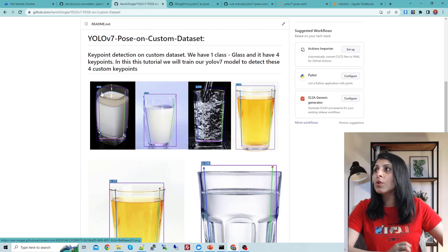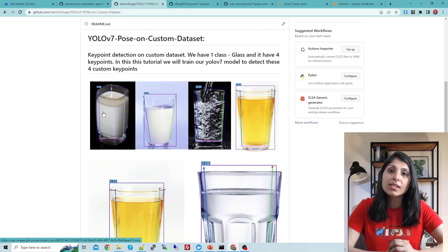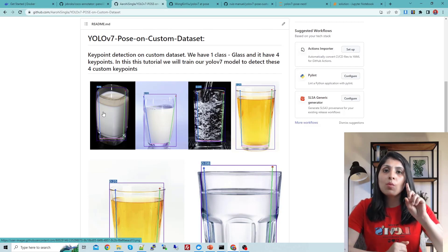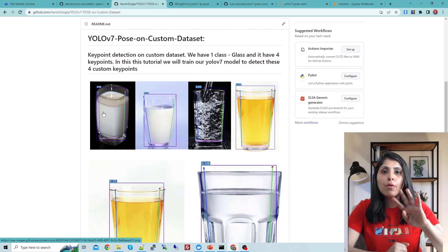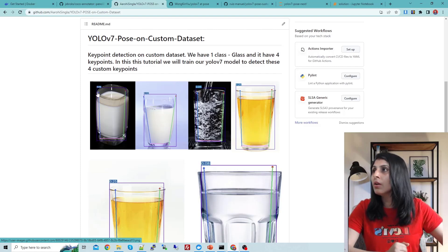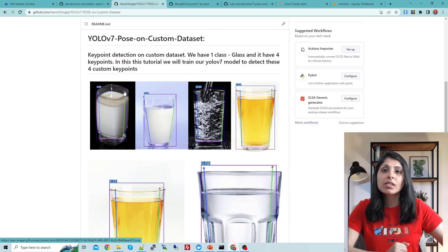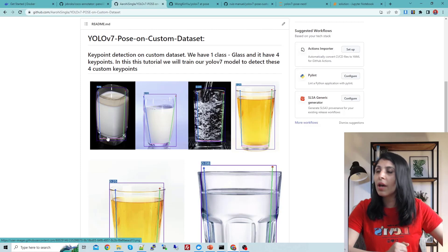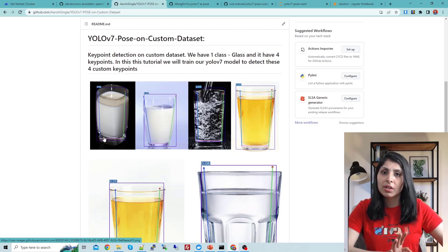The dataset I'm using for today's class is a glass dataset. It has only one class — glass — and we are working on four keypoints. You can see keypoints one, two, three, four on the glass, along with a bounding box. This is what we are going to do in today's class.